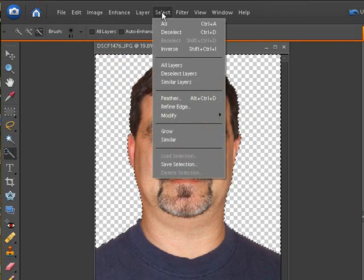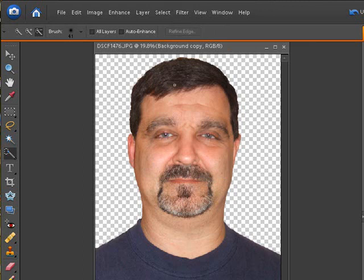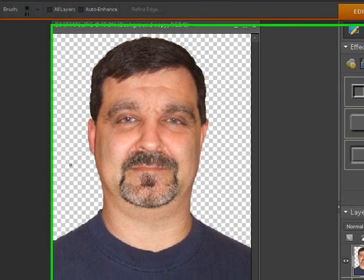Let's go up to select and deselect. Now you can see we just have the picture with no background. The wall is gone. The shadow is gone. We're good to go.